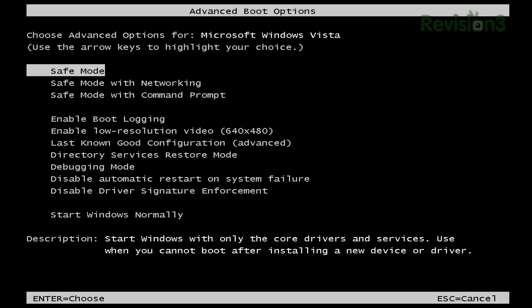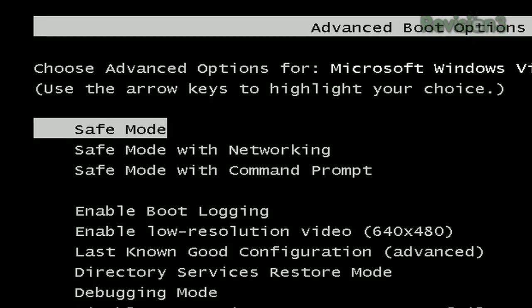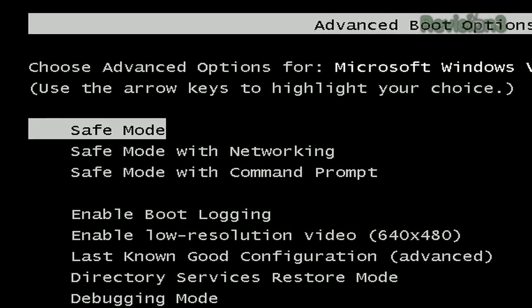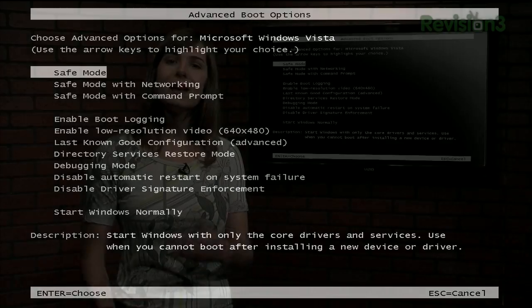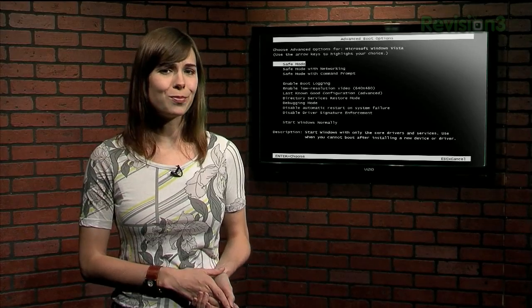If not, go back to the Advanced Boot Options screen and select Safe Mode, which will load your operating system with only the bare essentials running. Then you'll have to undo whatever changes you'd made, and after one more restart, you should be good to go.